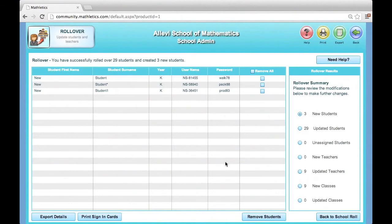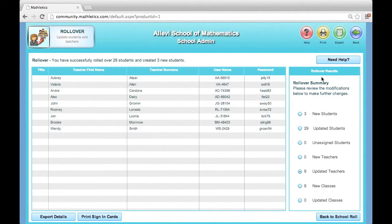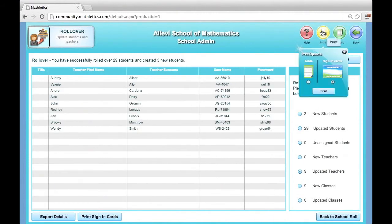On the right side of the screen, you can select to print sign-in cards for teachers. Each teacher will sign into their teacher console to print sign-in cards for their class.